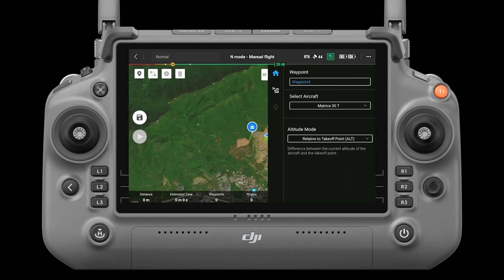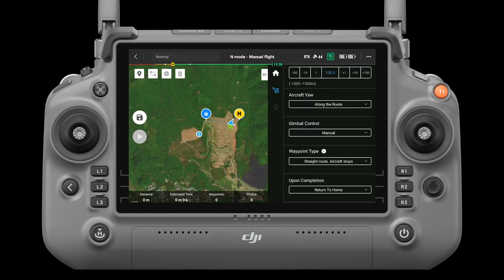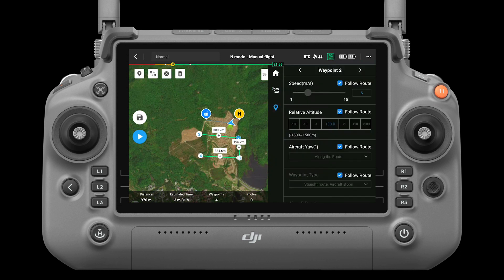Select set waypoint and then you are in the waypoint editing status. Tap on the map to add waypoints, then configure route and waypoint settings.